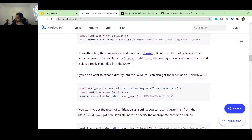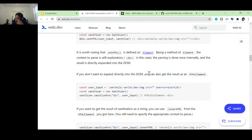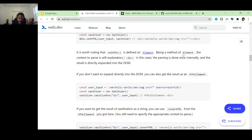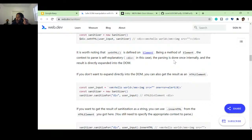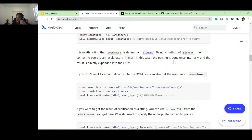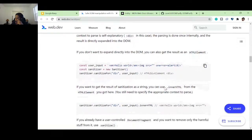It's worth noting that setHTML is defined on elements — it is a method of Element. The context to parse is self-explanatory: div in this case. The parsing is done once internally, and the result is directly expanded into the DOM, so it cleans it up and then puts it into the DOM.